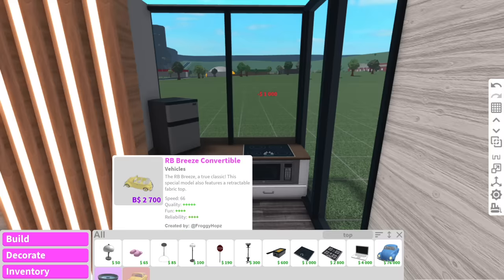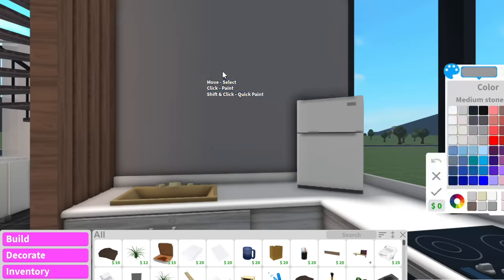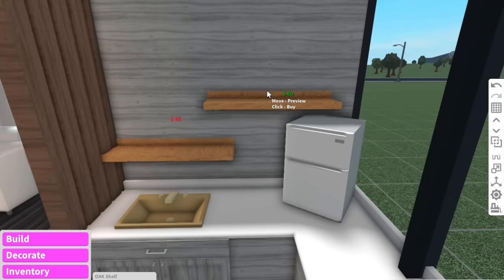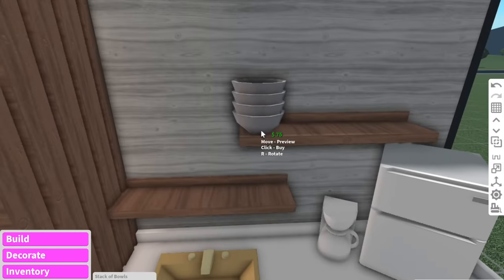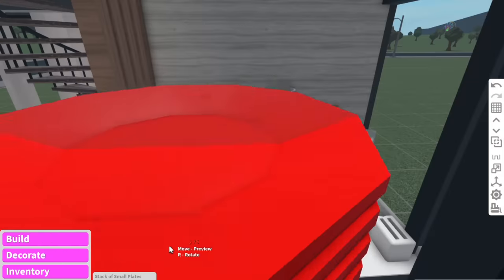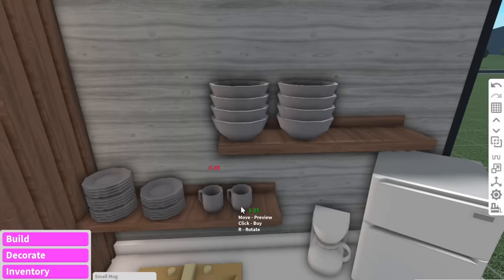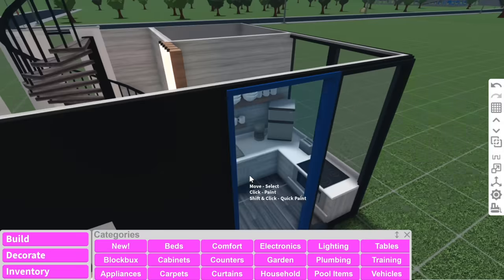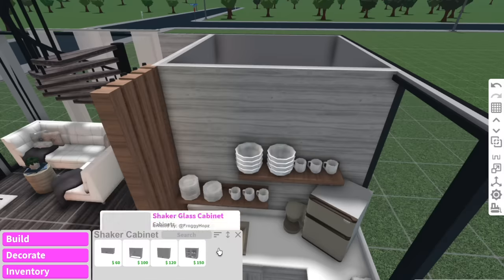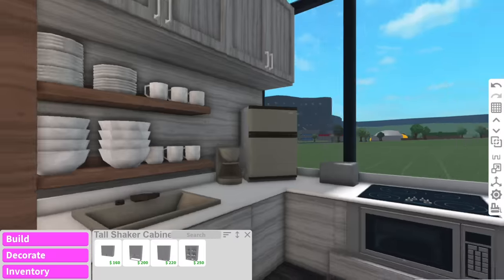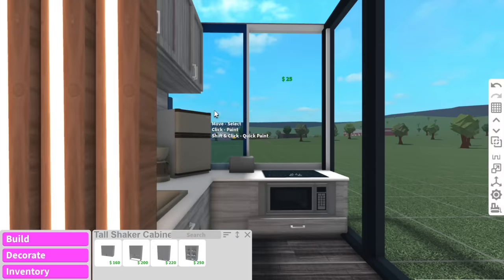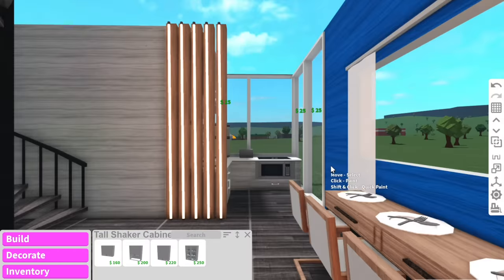Maybe the sink can go there and we can have an electric cooktop up there. Back here we can have oak shelves. Up on the shelves we can stack tableware — a few bowls, few plates, and a few mugs. We have room to add a few cabinets up top — they'll have to be really tiny though. The kitchen actually does look pretty good.